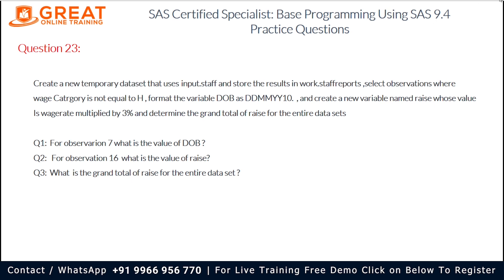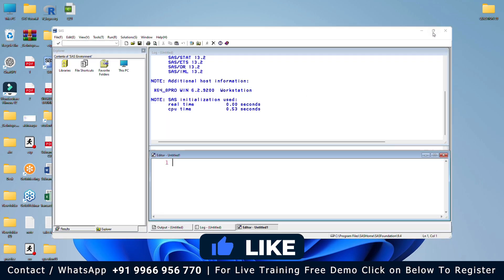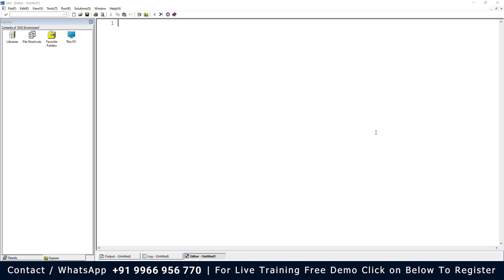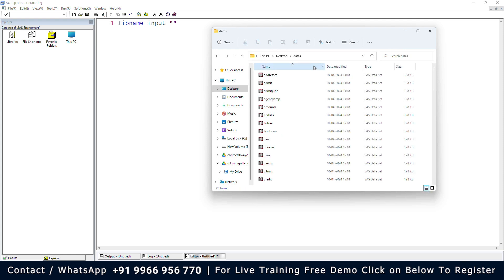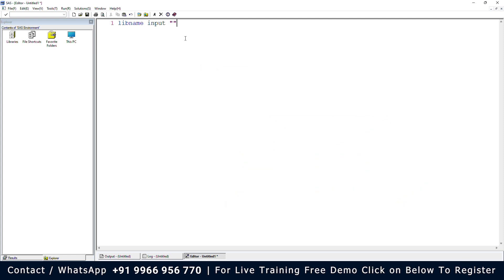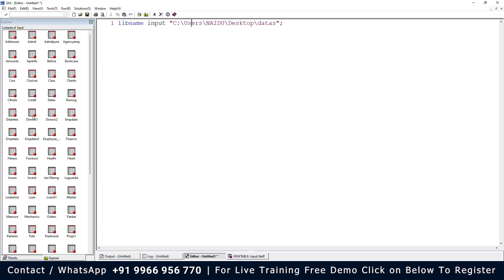Let me open the SAS software. We need to create the library named input using the LIBNAME statement: libname input and the path to the data folder, then run it. The log says that the input library was successfully assigned, so the library input is created and we want the dataset named staff.